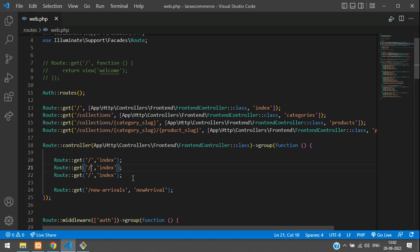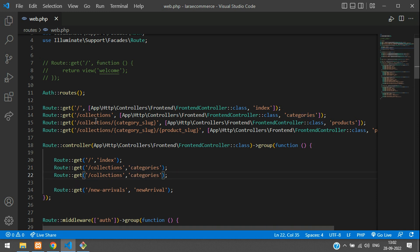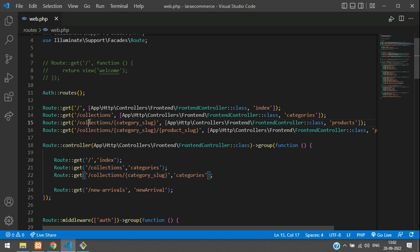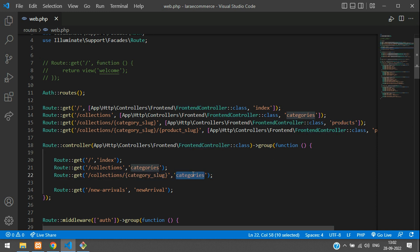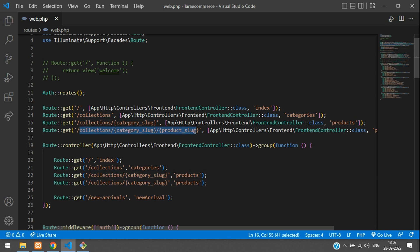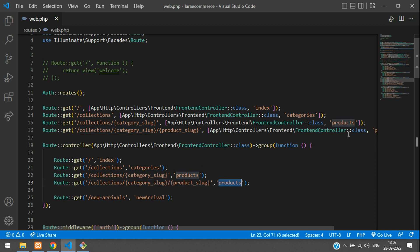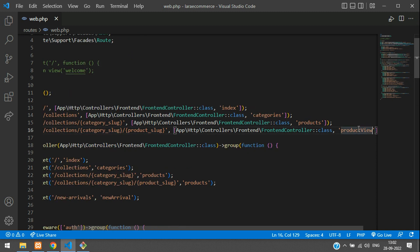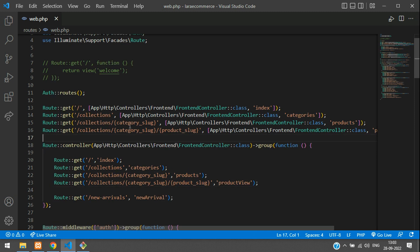Now let's move the remaining routes into the group. The collections route maps to the categories function, the products route maps to the products function, and the fourth route maps to the product view function. Paste them all inside the group and remove the old standalone route definitions.